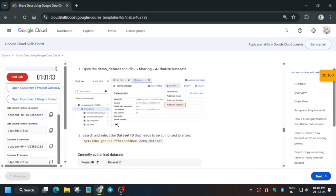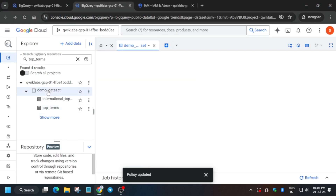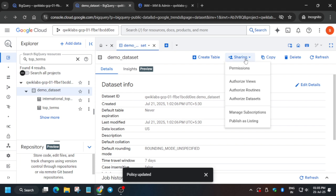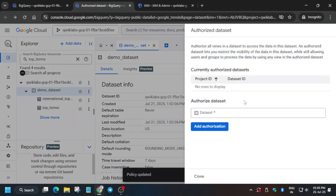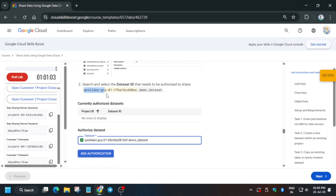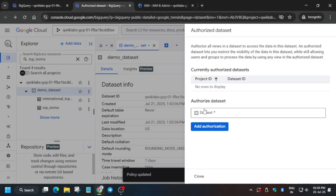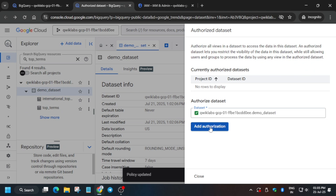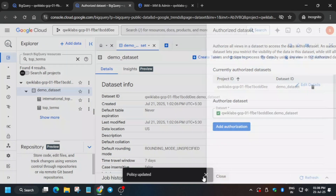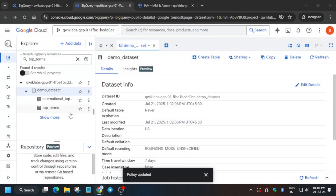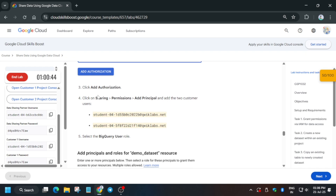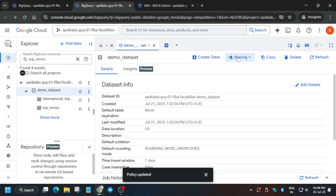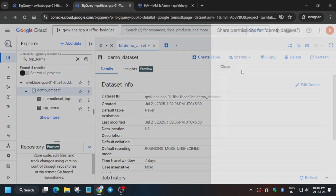Now come to task number five. Here we have to authorize the views. Click on the demo dataset, then click on Sharing and select Authorize Dataset — make sure to select Authorize Dataset, not Views. Copy the required details, paste them in, and click Add Authorization. Now we have successfully authorized it. We also need to add two principals as BigQuery User, so click on Sharing and then Permissions.